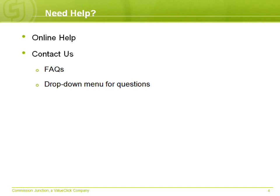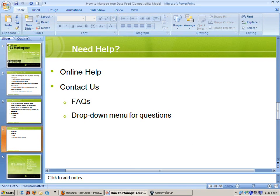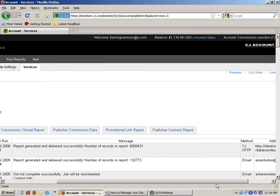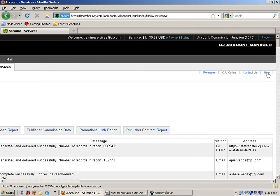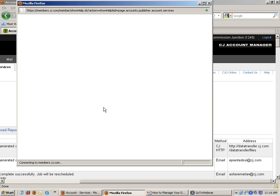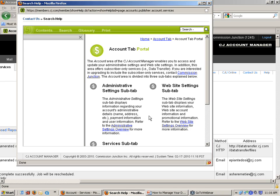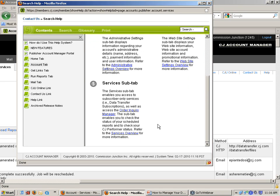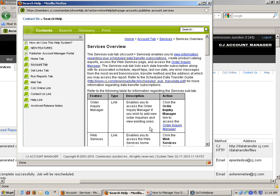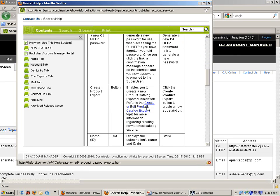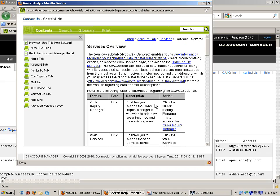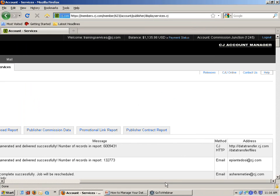If you have questions while you're updating your feed in the CJ Account Manager, you can click on Online Help. While on that page, it's going to give you help from that particular page. From System Review, it gives all this information about what's going on, including more information about creating and editing product catalogs. So access the Online Help — there's a lot of information there and it will probably answer your question.